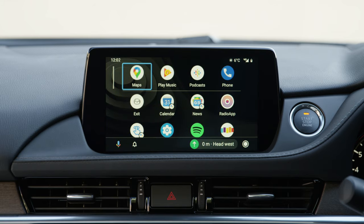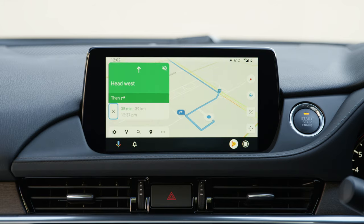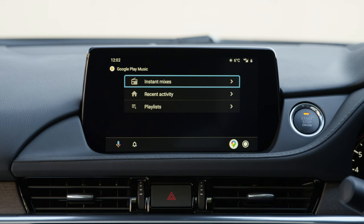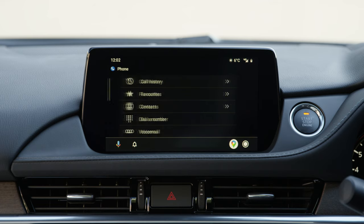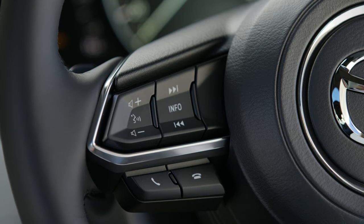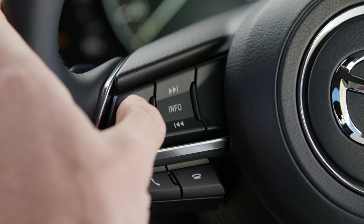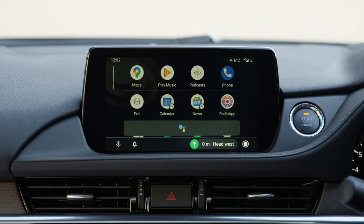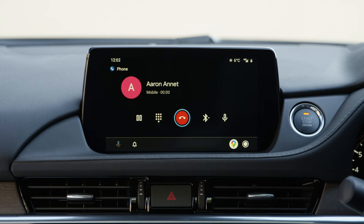The infotainment screen will display smartphone functions like maps, music, calls and messaging. You can also use voice control to activate Google Assistant, make and receive calls, and open and send text messages.